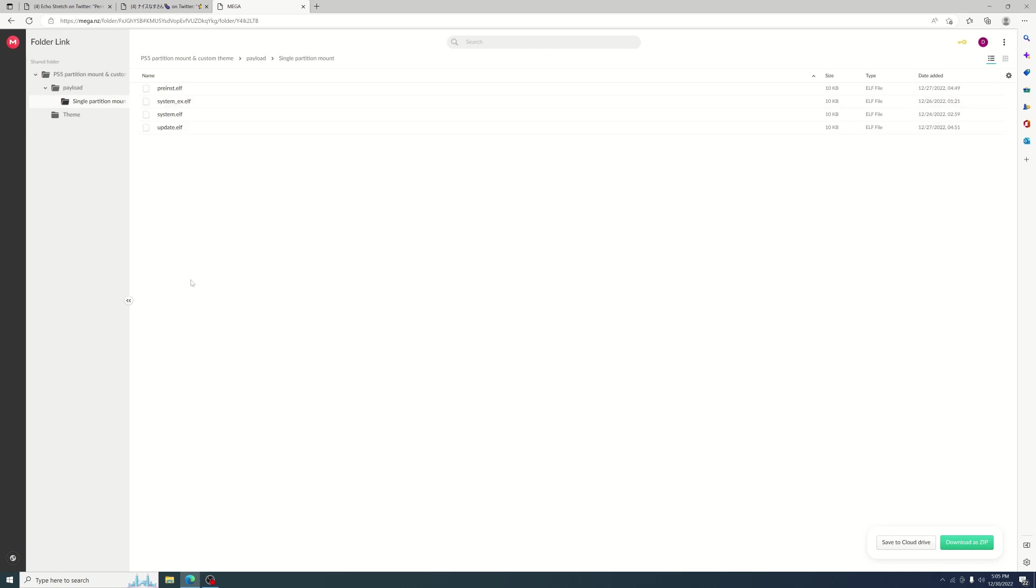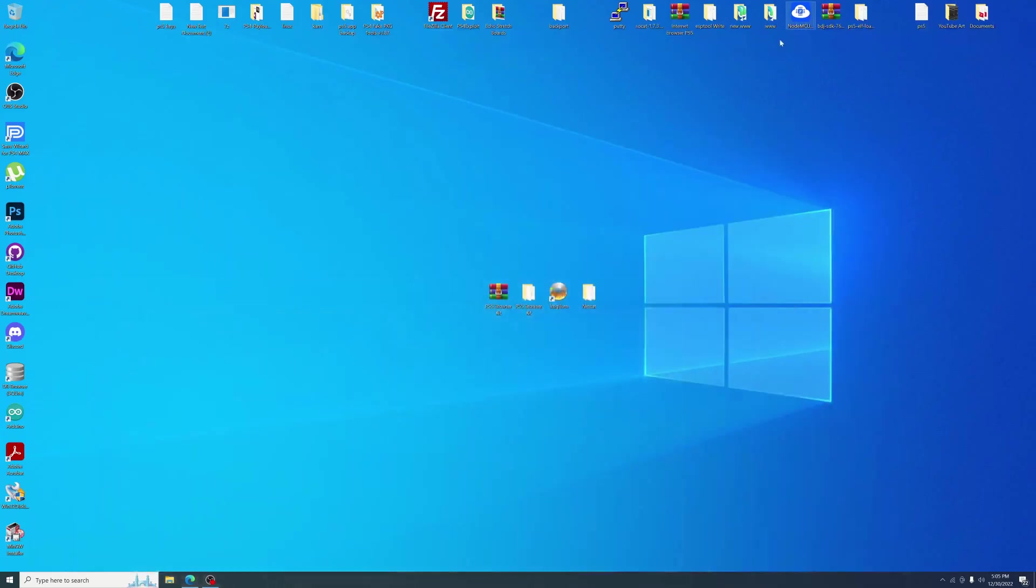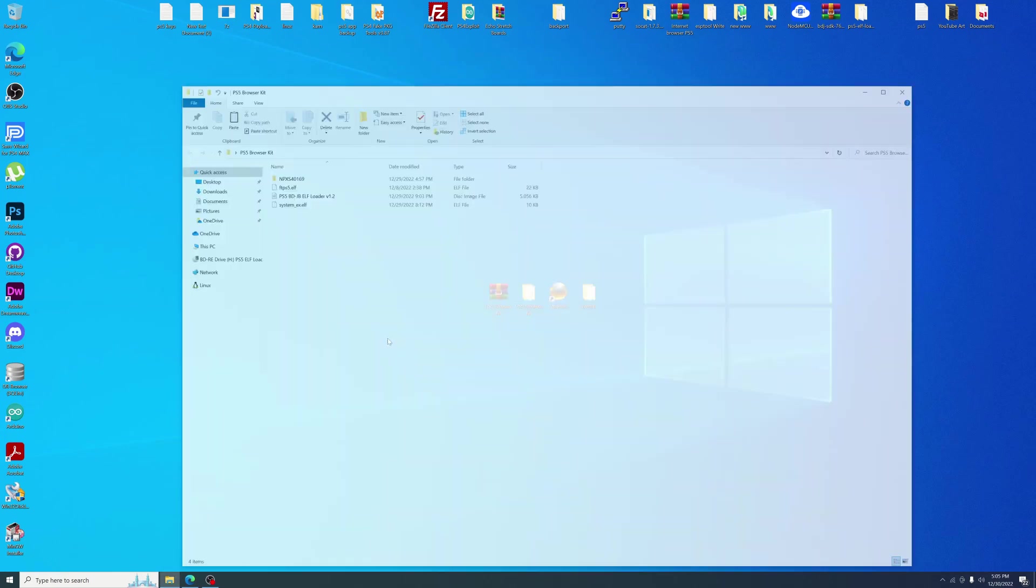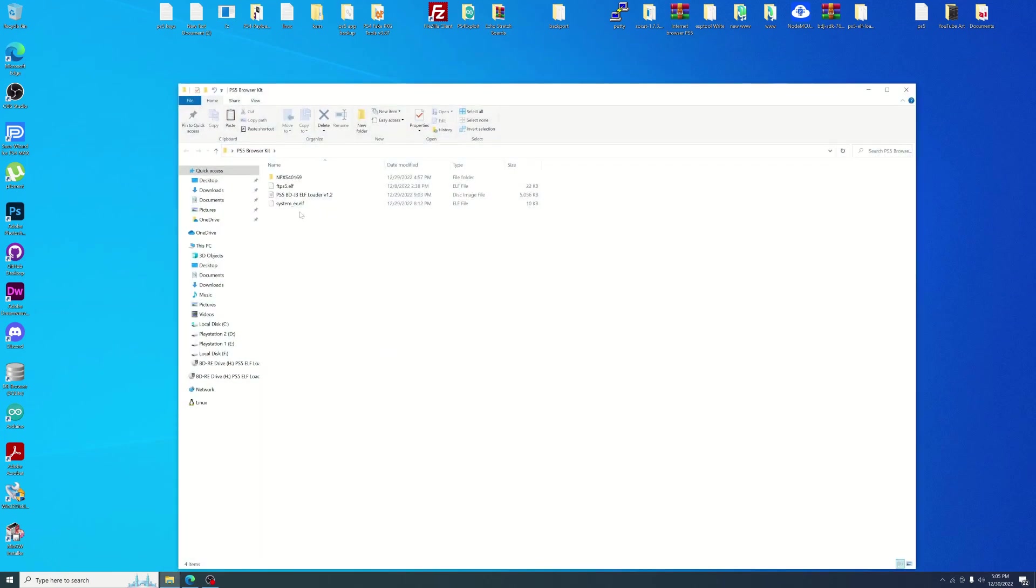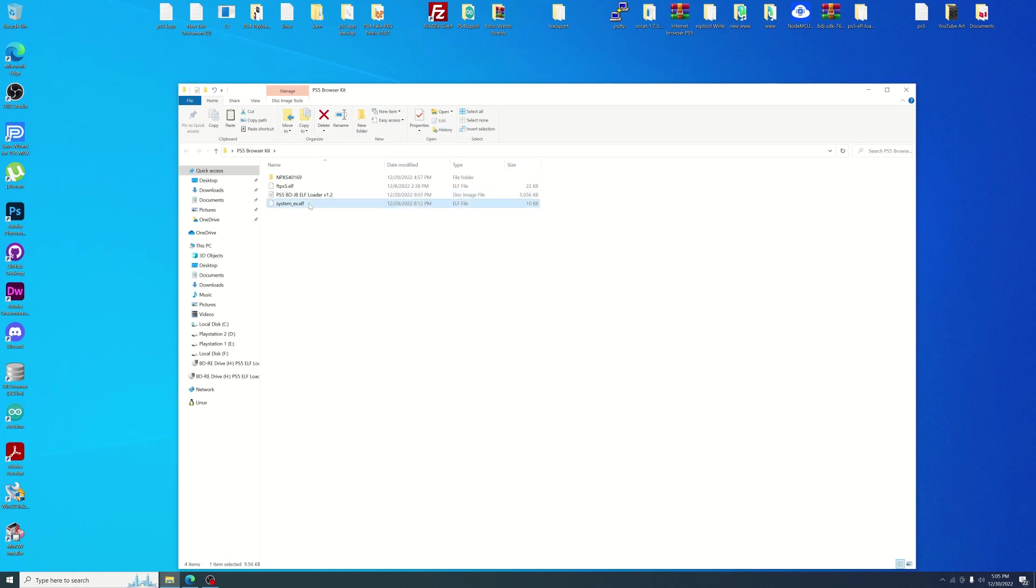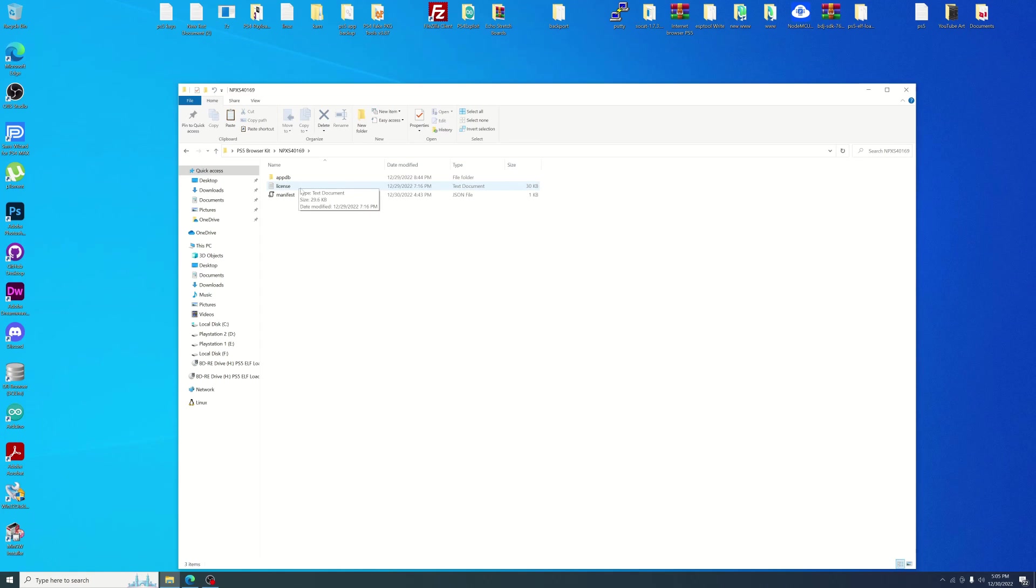But I've already went ahead and created like a little package tool here. I will leave a link in the description. You can download it. We'll need our BDJB as well as the system elf and the FTP.